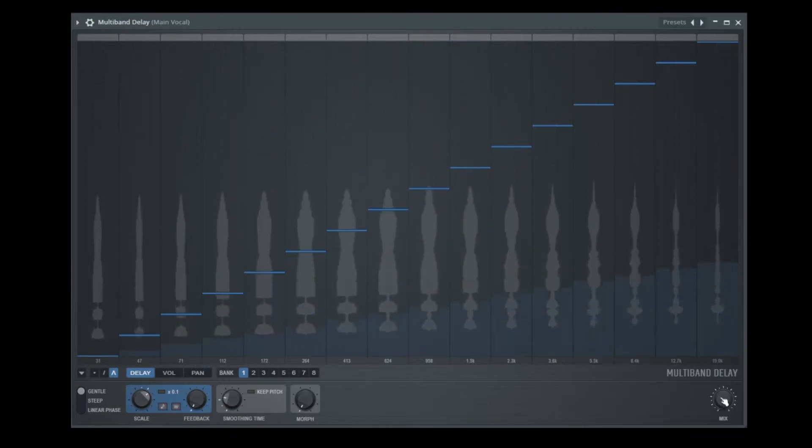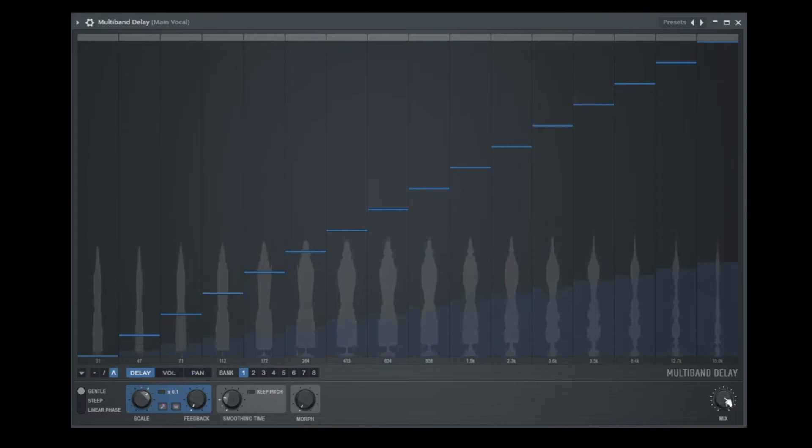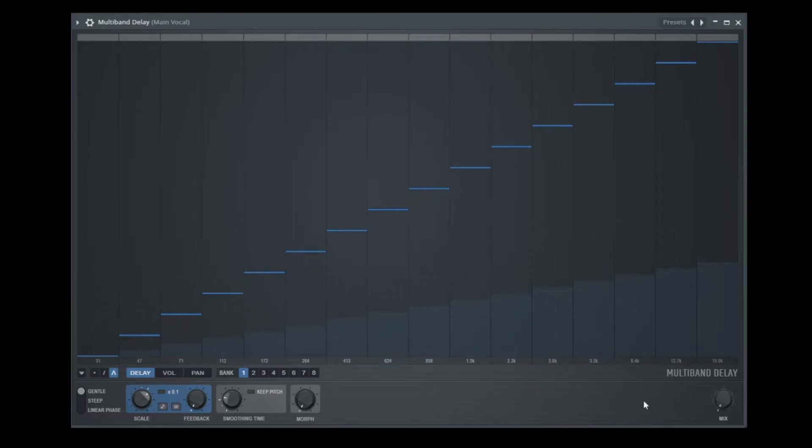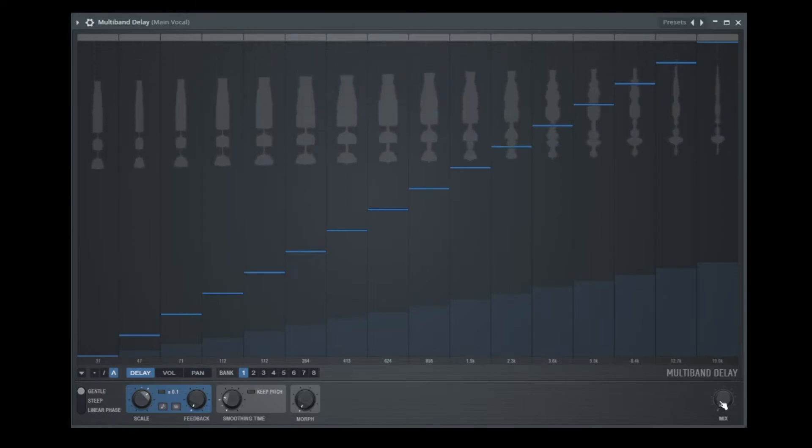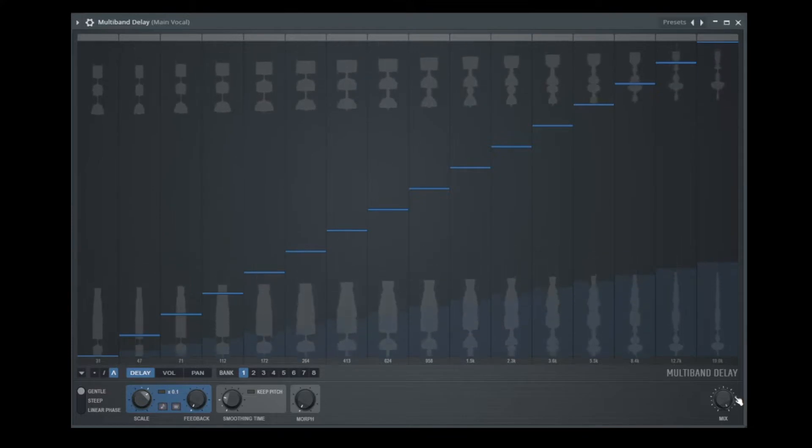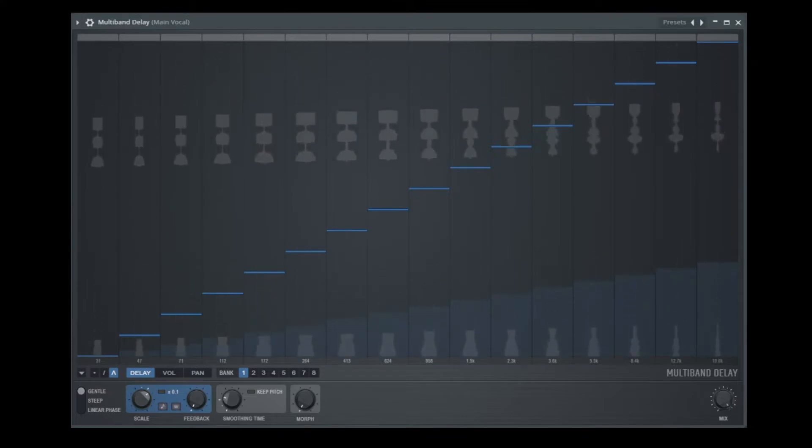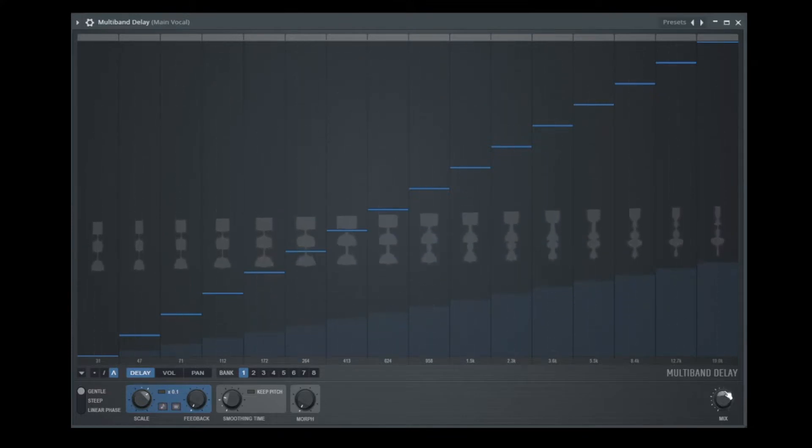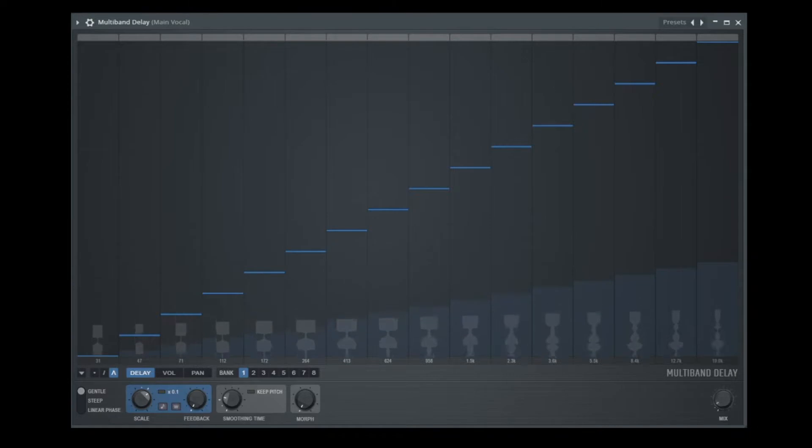And we have this knob here where we can go to dry, so this means without effect. Just a dry vocal and this is full effect. 100% effect or wet. And yeah, now we can mix between the dry and the effect signal.